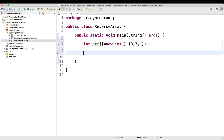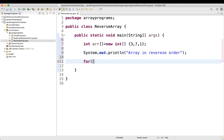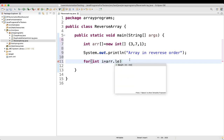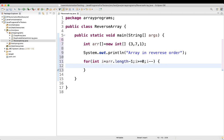First we'll do a sysout statement saying 'array in reverse order'. Then let's write the for loop: for int i equal to — now we will not start with 0, instead we write array.length minus 1. The condition is i greater than or equal to 0, and i minus minus, because we want reverse order. Then we do a sysout printing array of i.